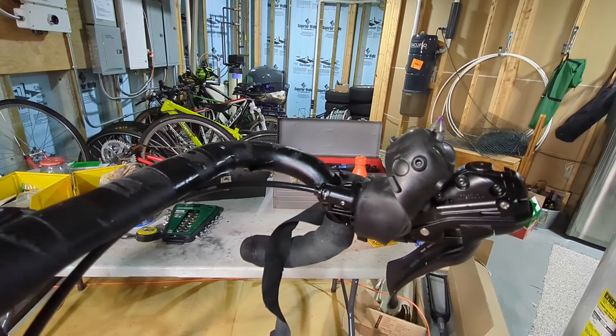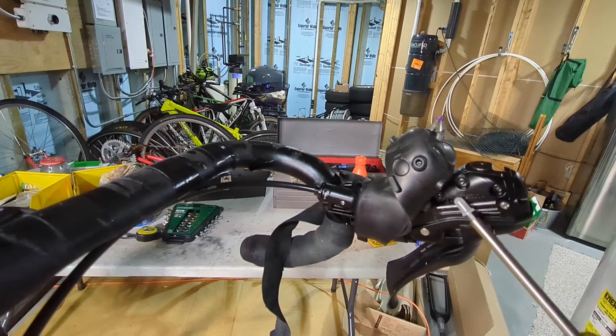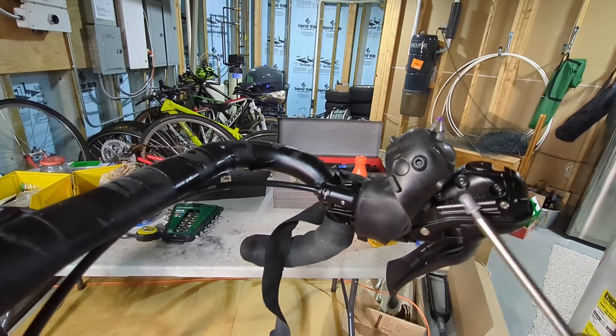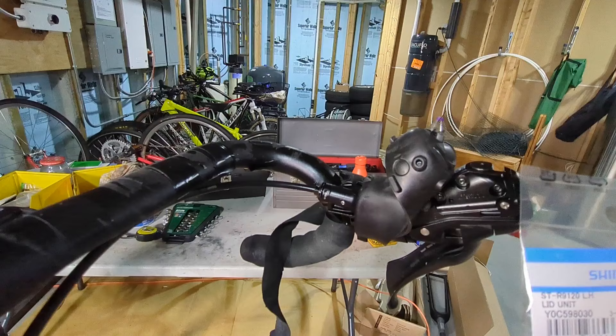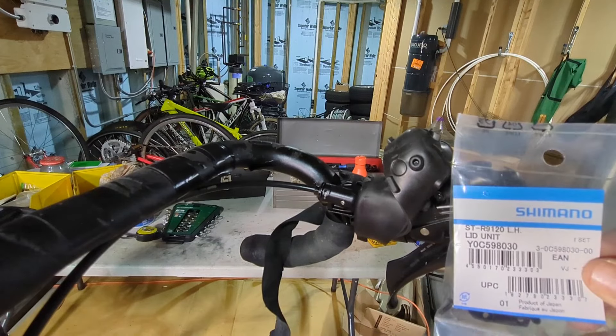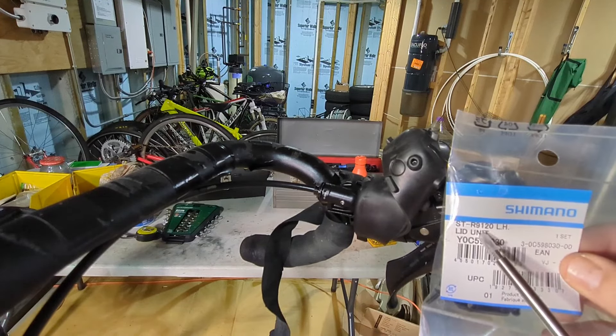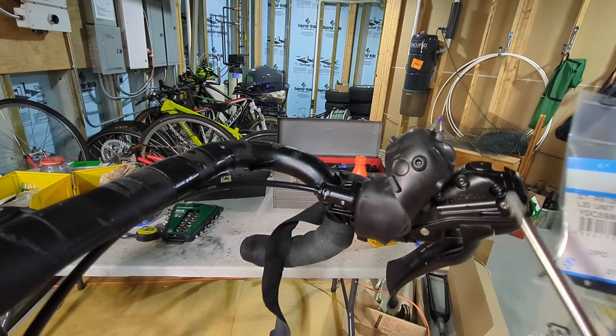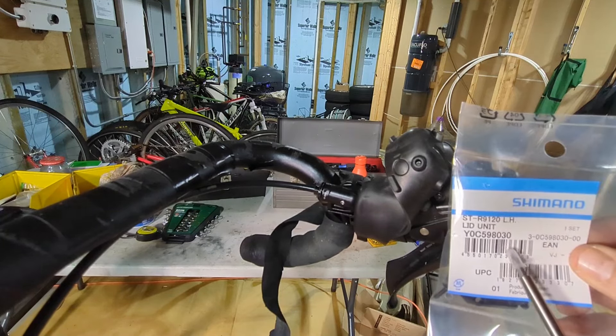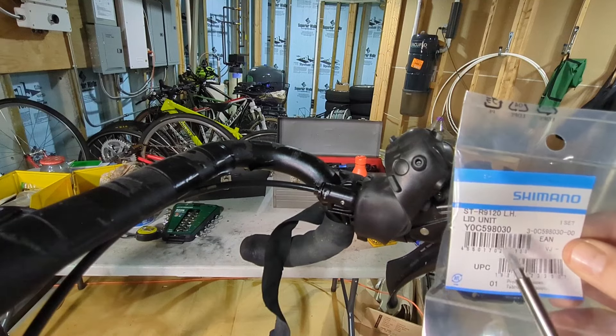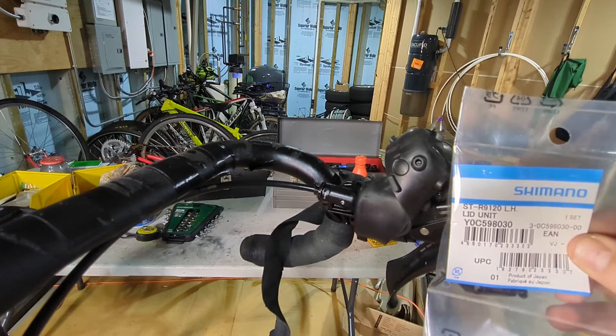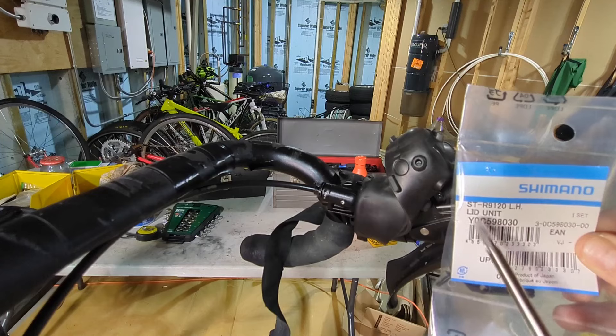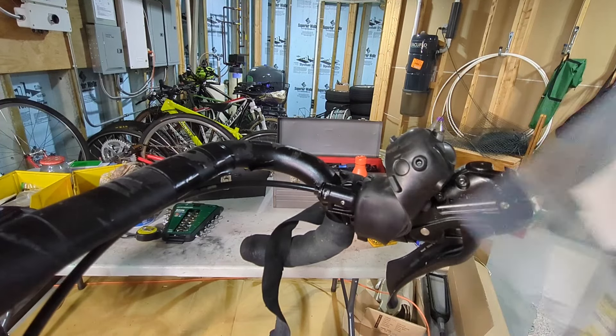So this should apply to any Shimano hydraulic drop bar lever, this just happens to be the GRX. The part I had to buy was the Shimano ST-R 9120 left hand because this is the left hand side. I'm not sure if this is the same part for all the drop bar levers or if this is GRX specific, so I'd recommend doing some research, but that is called a lid unit and it comes with a bunch of parts.